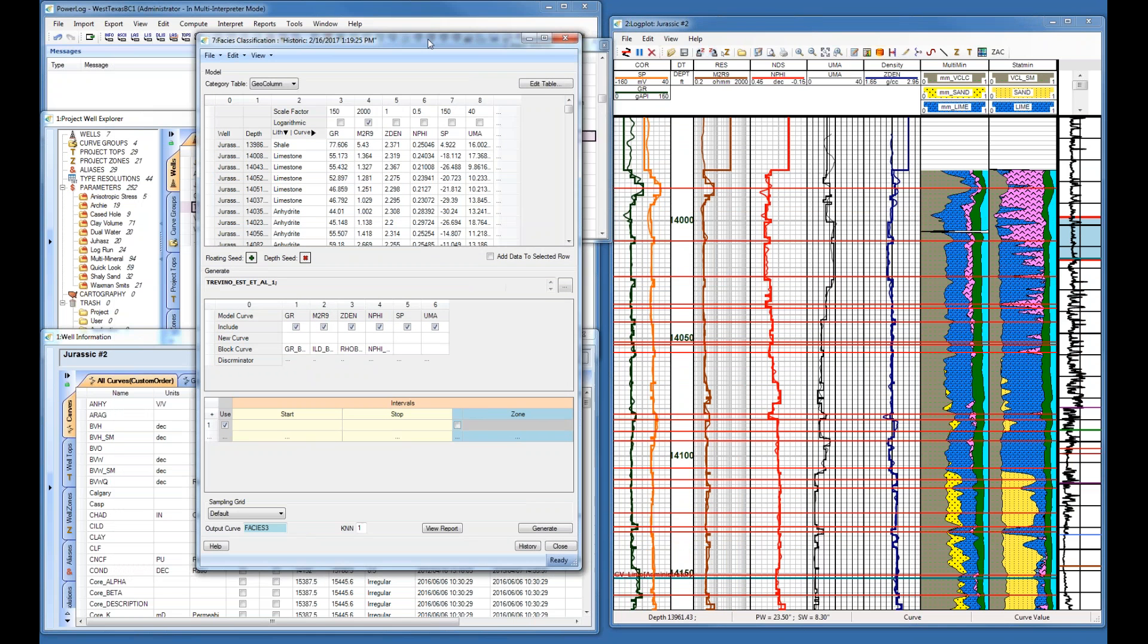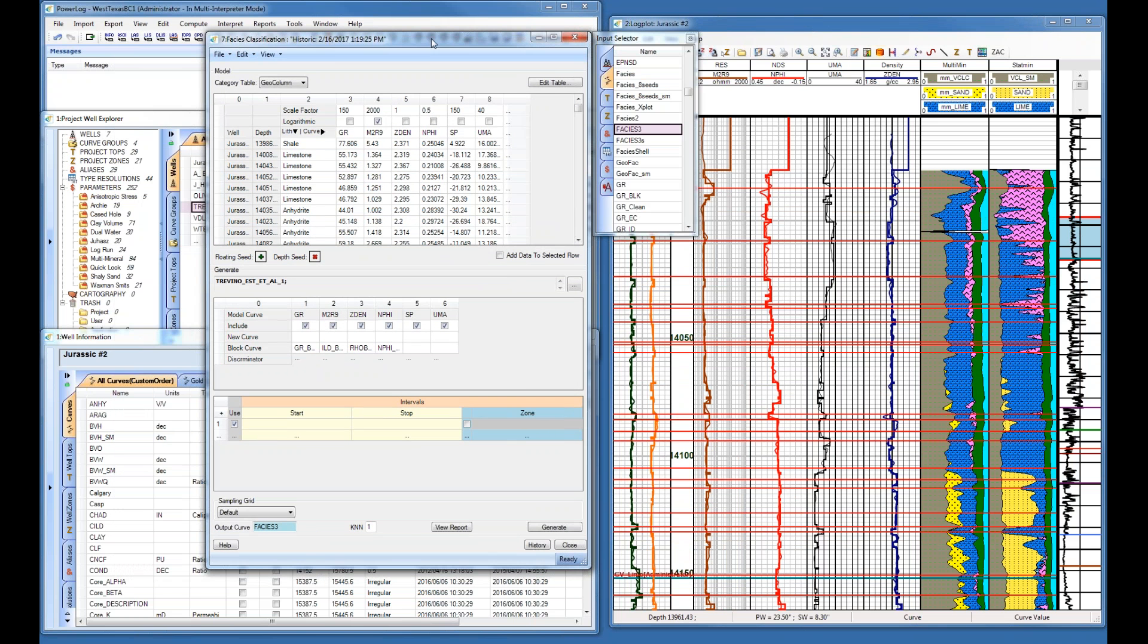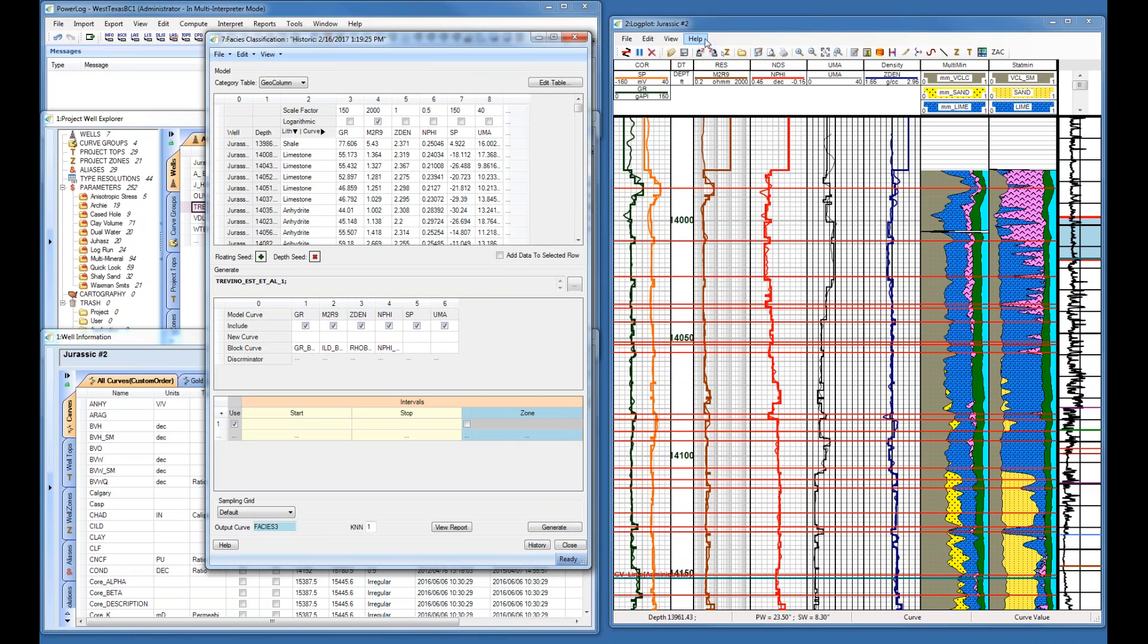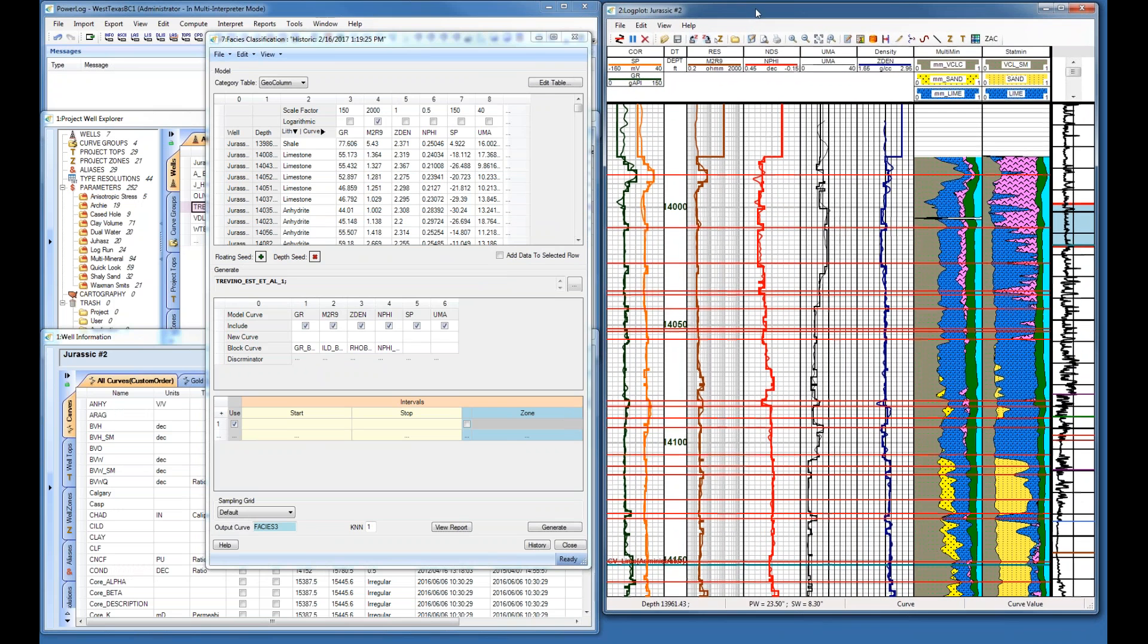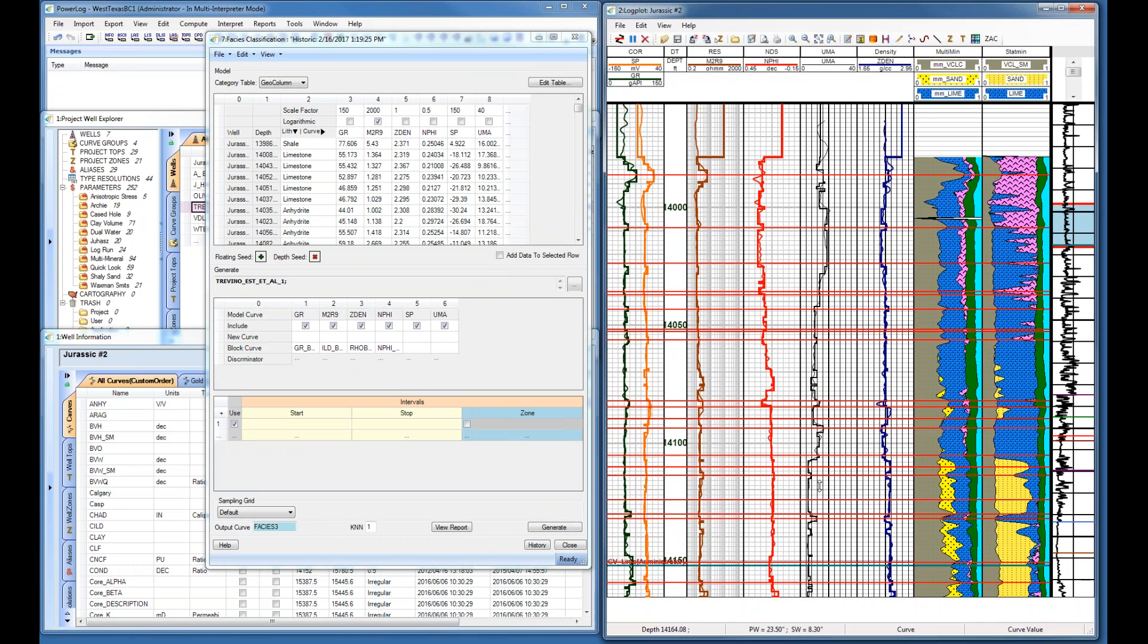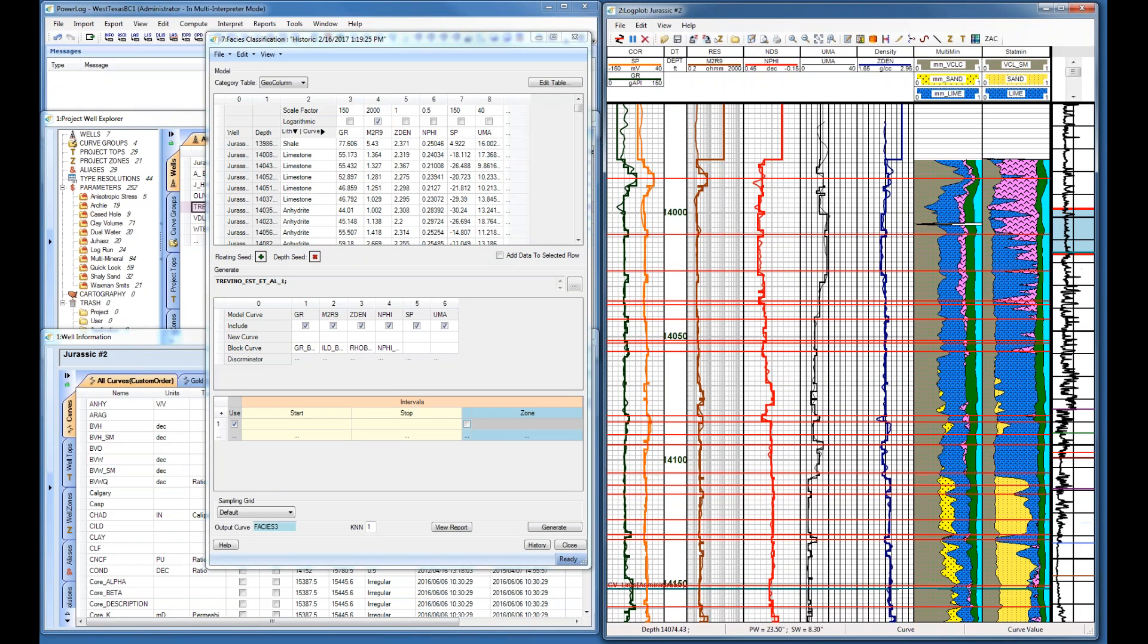I've got our module open on the left. That's our facies classification module right there, and this is our well. We're using what we call our Jurassic 2.0, which is an analysis of our Smackover. Using this module is rather simple. Once you've got everything set up, you've got your curves here, you've got some block curves you can produce—those we use for QC—and you'll see they're over on top of the curves.